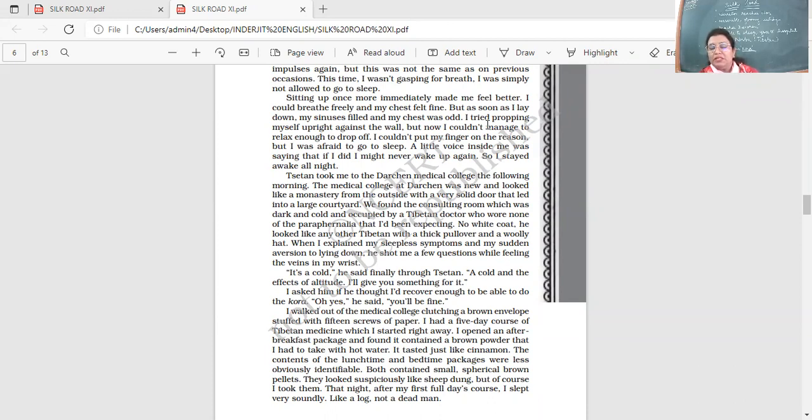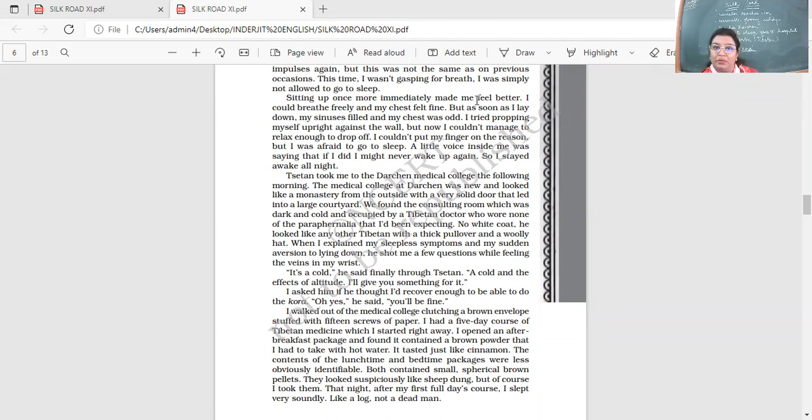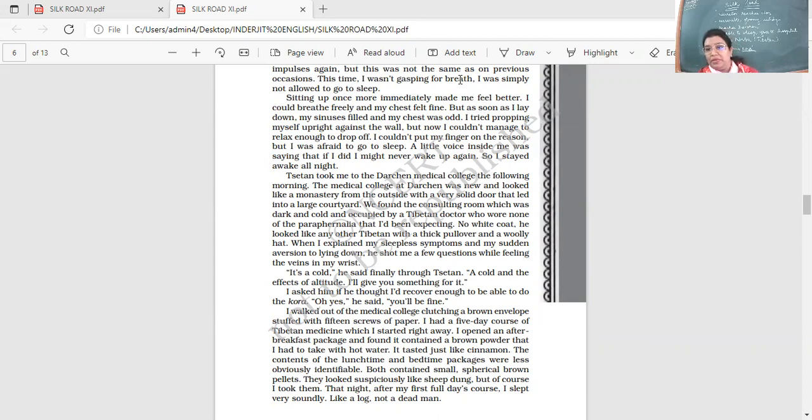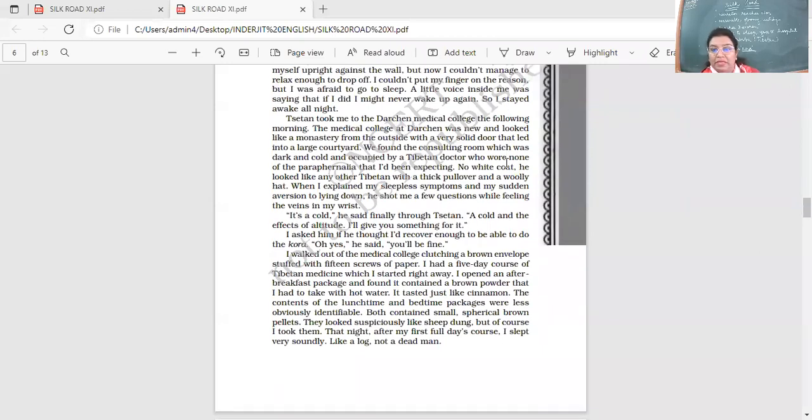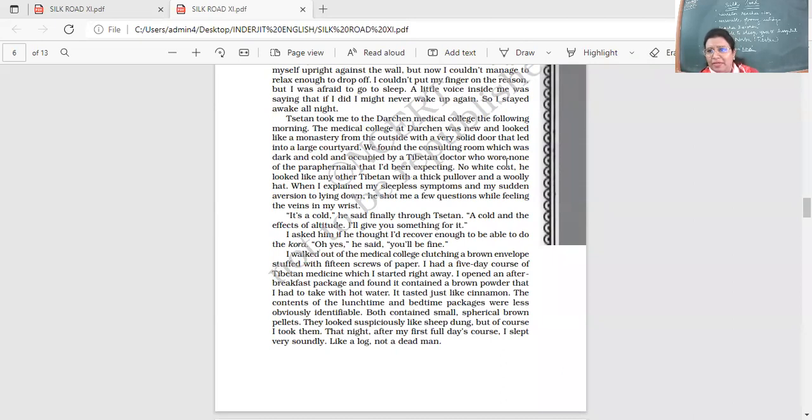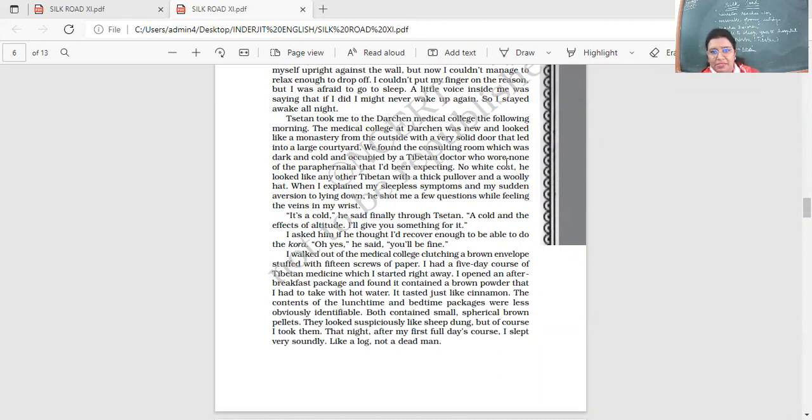So the first thing he did in the morning was go to the hospital to get some medicine for his problem. And the hospital, it looked like a monastery, right. And when he went inside, he was expecting a very serious looking doctor with all the white coat and stethoscope, but he saw like a person there, Tibetan, with his big woolen sweater and a woolen cap he's wearing. And he just looked like any other ordinary person. So let's continue.